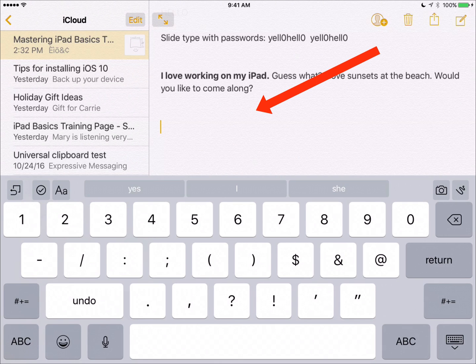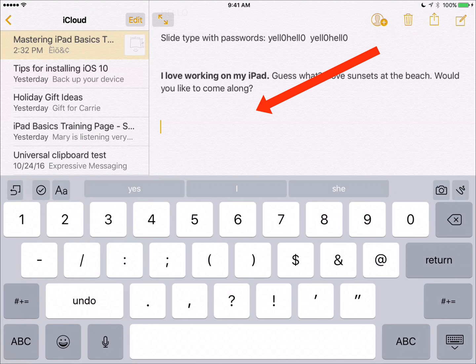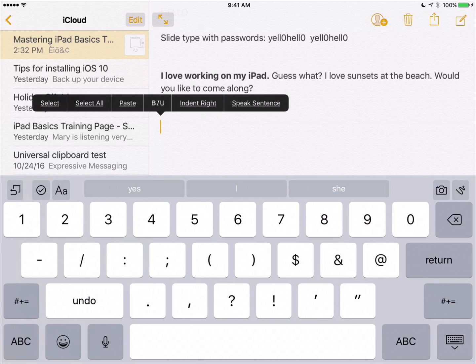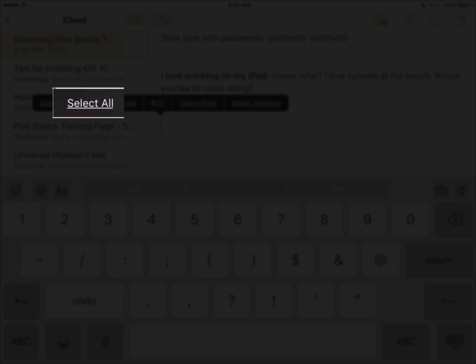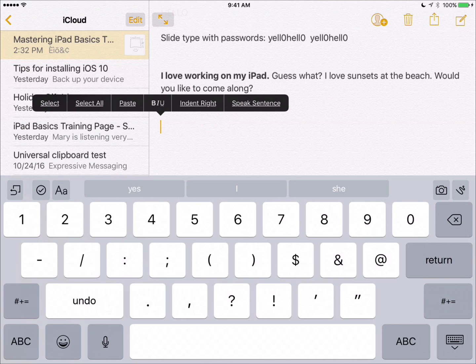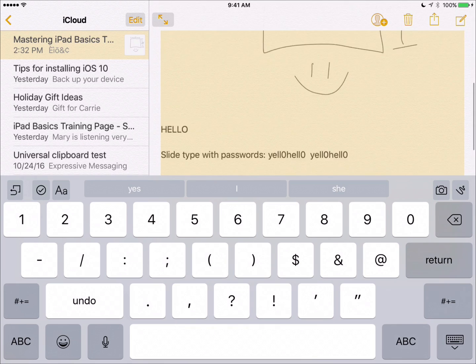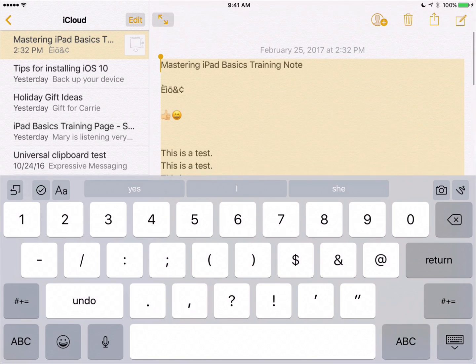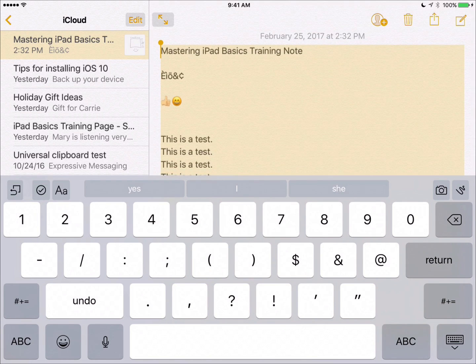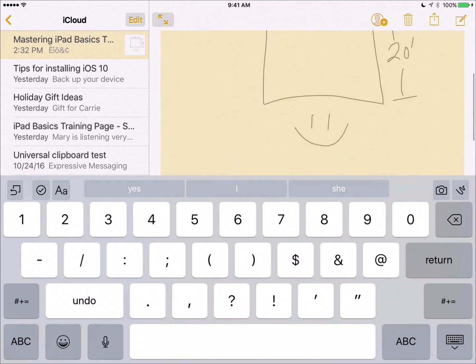If you would like to select all the text in your note, take one finger and tap and hold until you get the magnifying glass and let go. Notice that select all is one of the options in the pop-up menu. Tap select all, and if we swipe through our note, everything is highlighted.